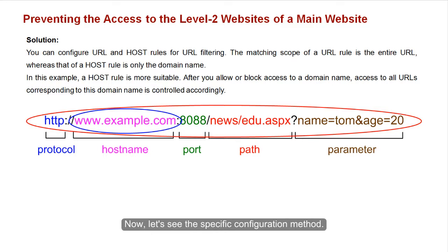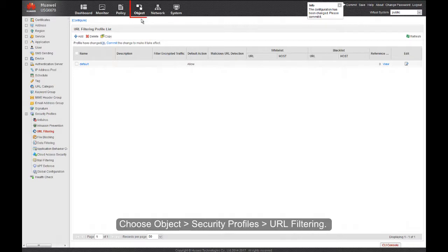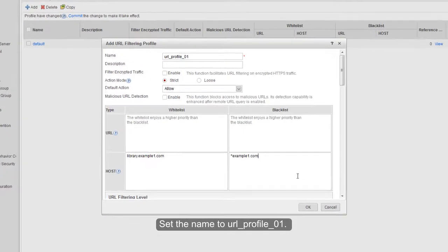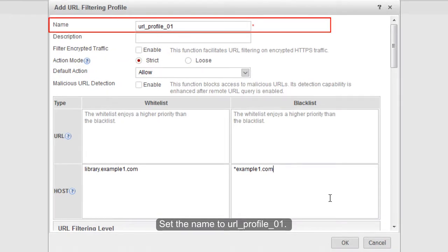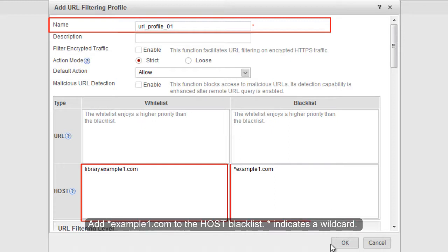Now let's see this specific configuration method. First, create a URL filtering profile. Choose Object, Security Profiles, URL Filtering, and click Add. Set the name to URLProfile01. Add library.example1.com to the host whitelist.